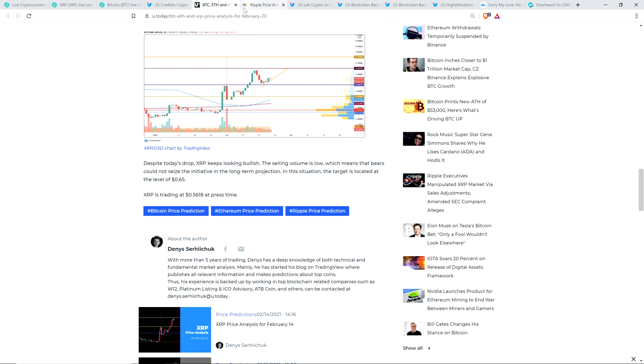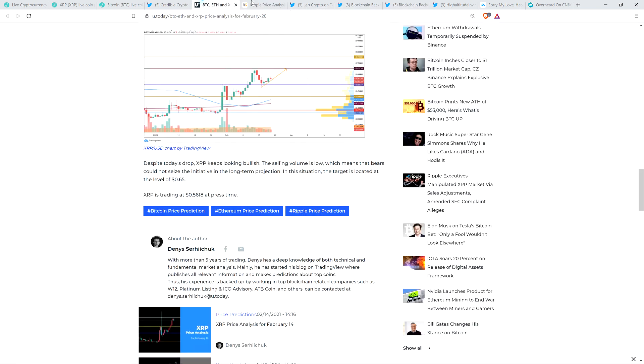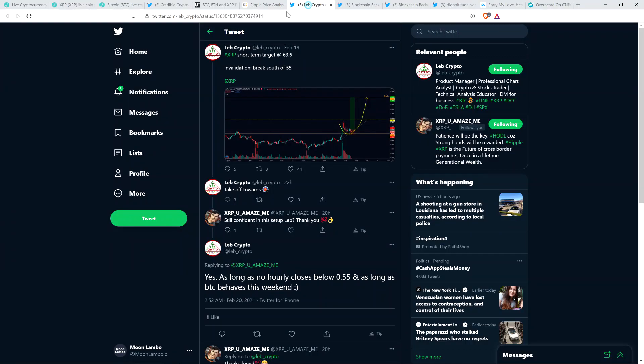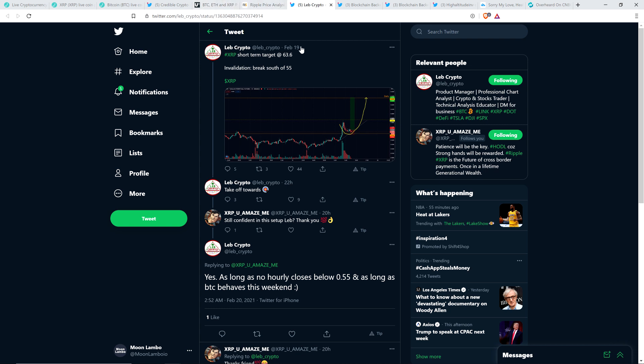So what he wrote here is, despite today's drop, XRP keeps looking bullish. The selling volume is low, which means that bears could not seize the initiative in the long-term projection. In this situation, the target is locked at the level of 65 cents. And so again, the whole market moving together, it's nice to hear that. But given that the whole market, I don't know how anyone could seriously reasonably deny it. If you believe the whole market moves in tandem, then why wouldn't XRP be a part of that? And if you don't, what is your malfunction? Like present some information to me and I'll present you a ton more that says, no, you're wrong. The whole market does move together, but it's always a fun conversation. But so again, he said 65 cents right there.